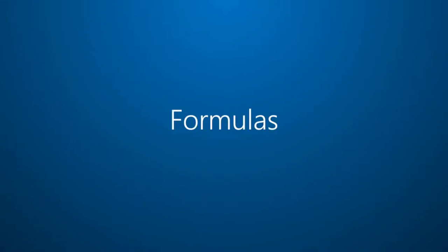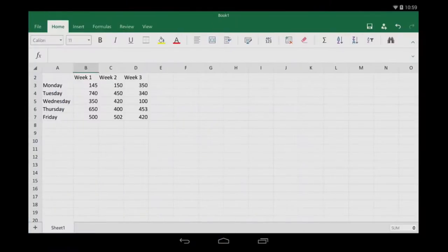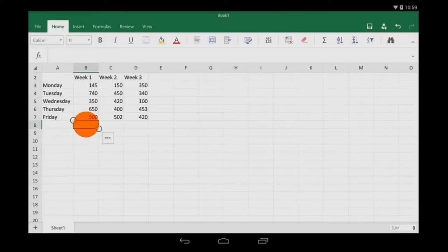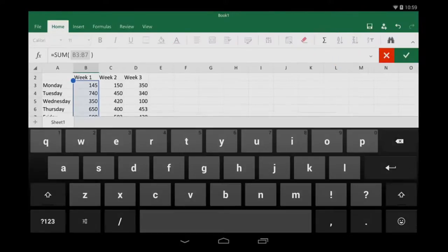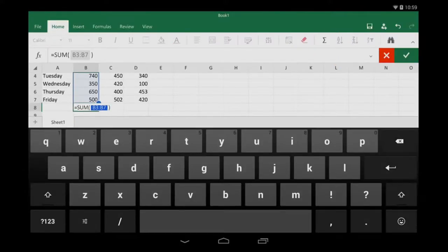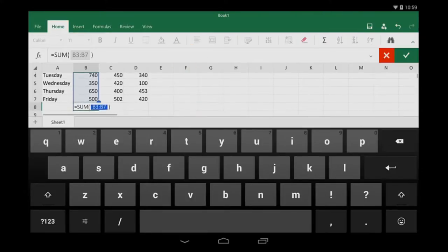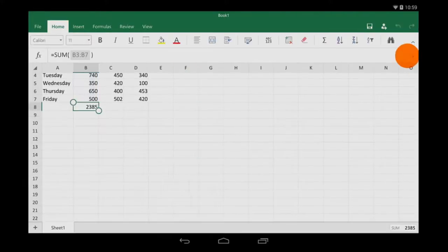Now, I'm going to enter some formulas. I'll quickly auto-sum this column, and Excel makes a guess as to what needs to be summed up. It looks like it guessed right, so I'll tap the check mark.